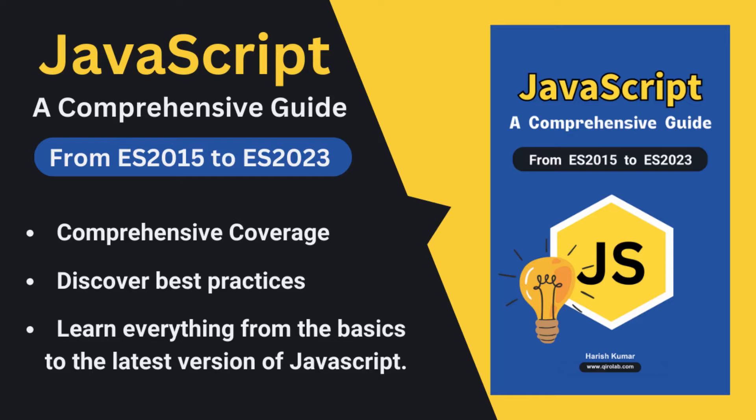this ebook is your one stop shop to learn everything JavaScript from ES2015 to the latest ES2023 features. It's packed with explanations, examples and best practices to help you master the language. This ebook is designed for all levels. So whether you are a beginner or an experienced developer, you will find value in it.